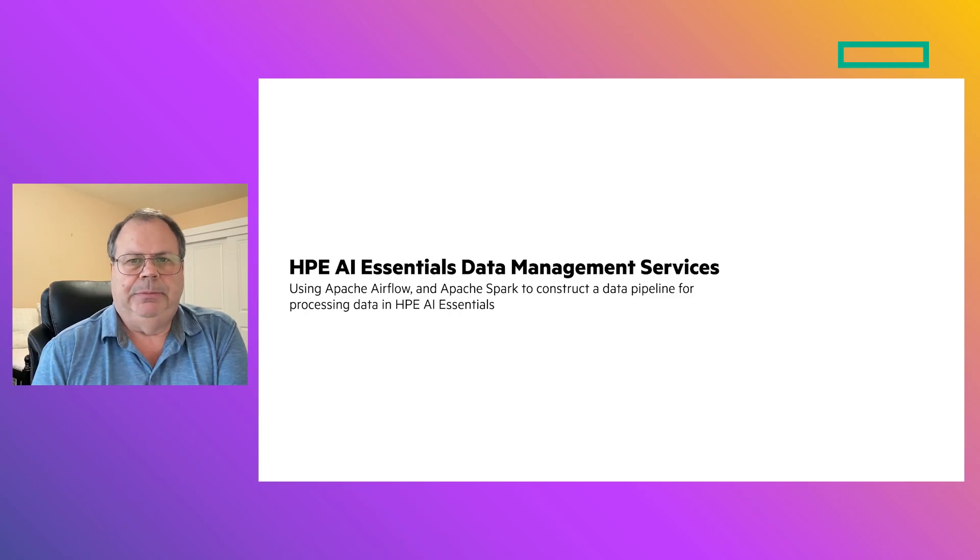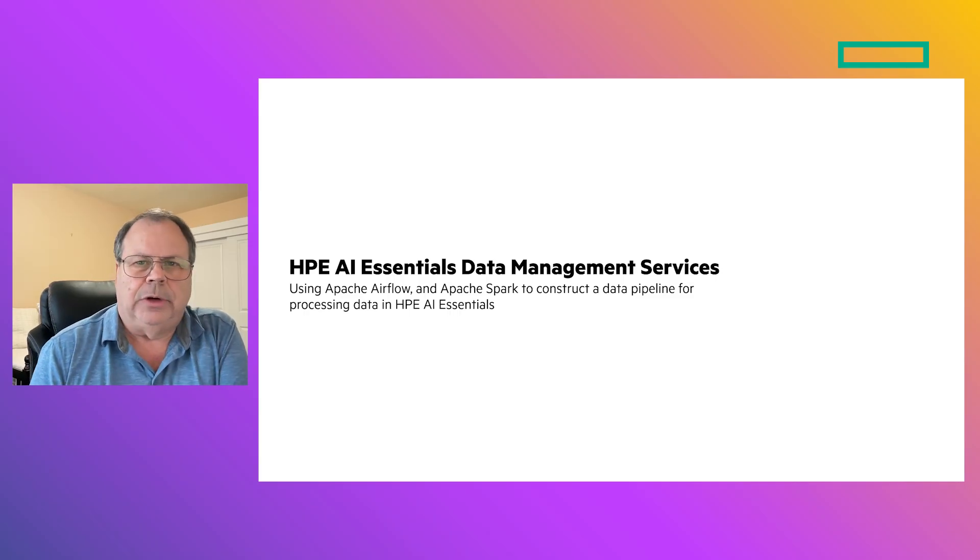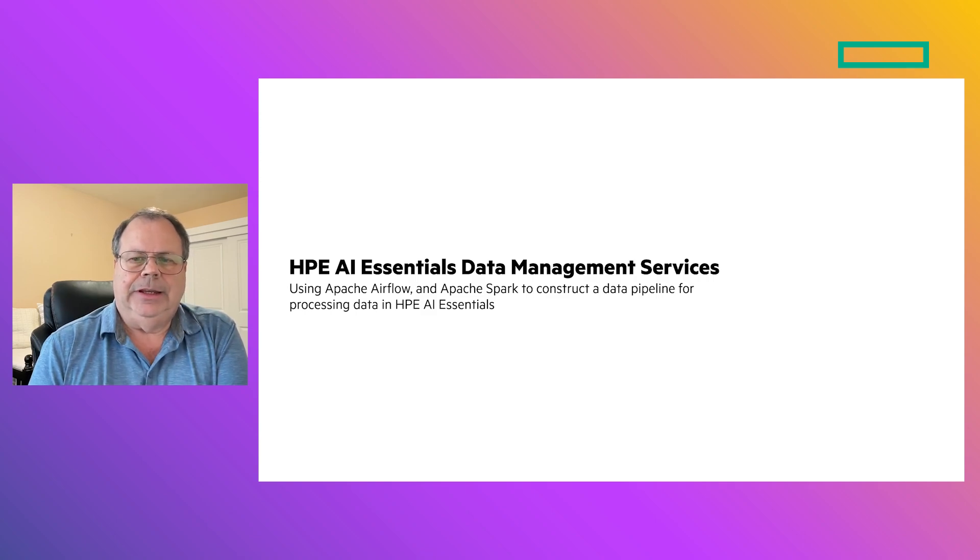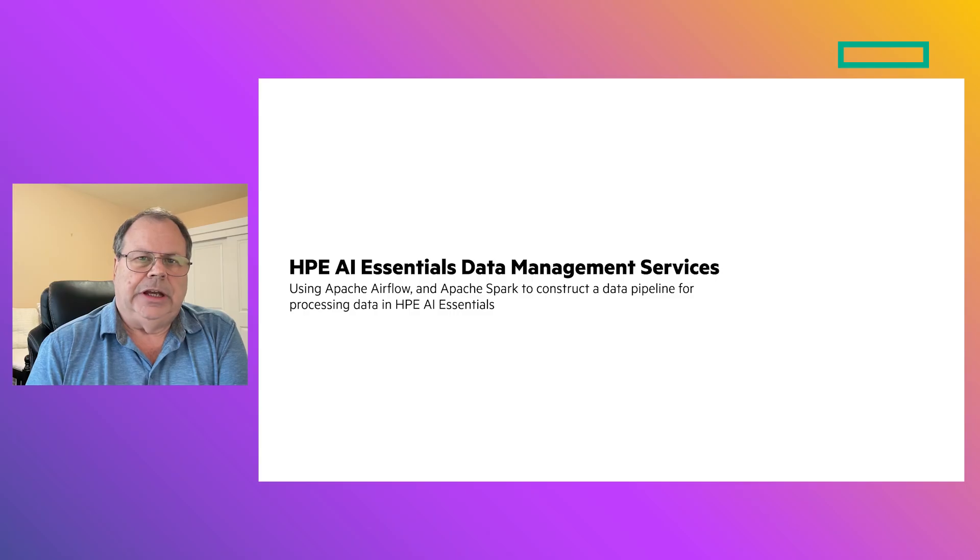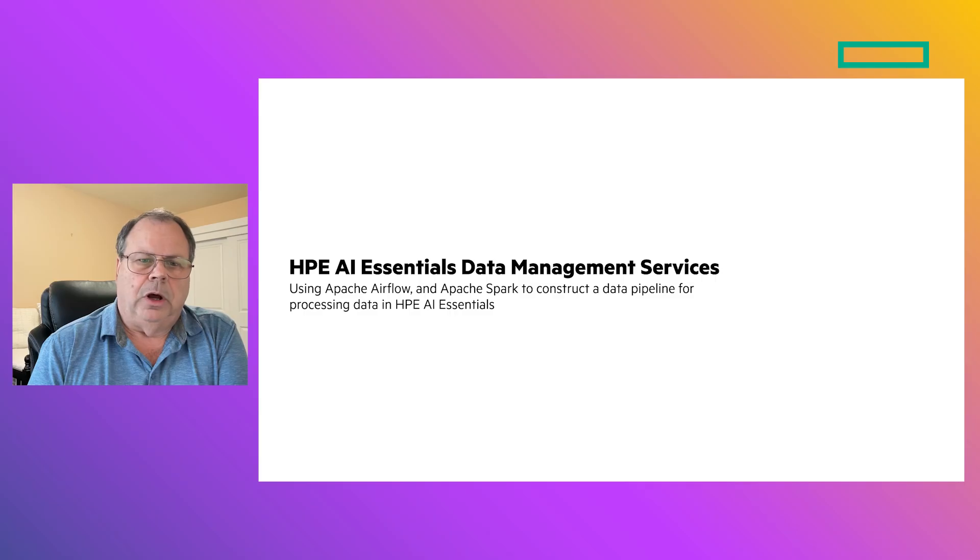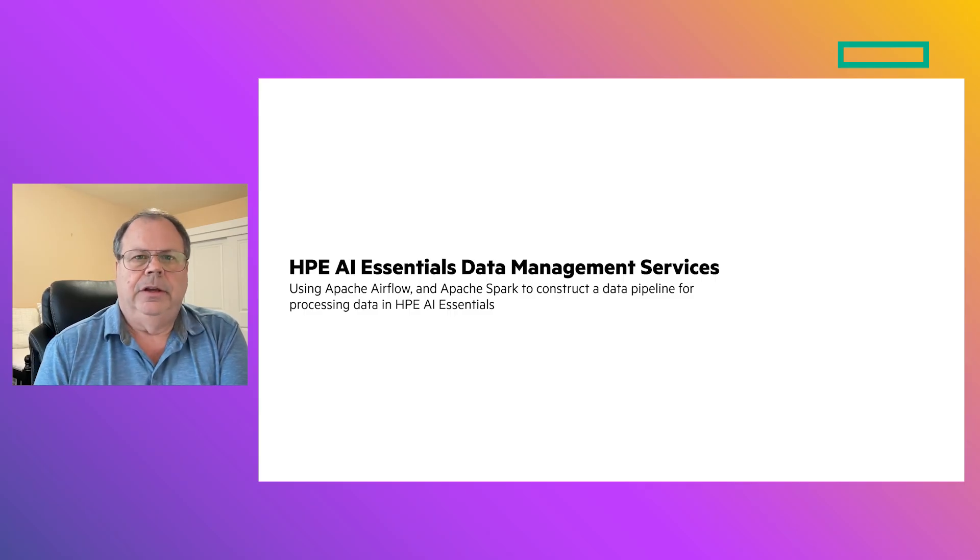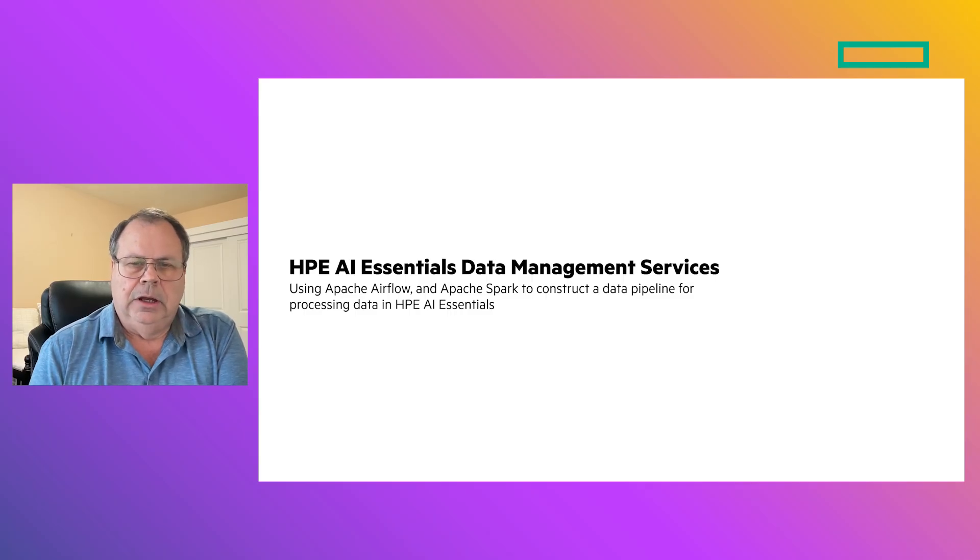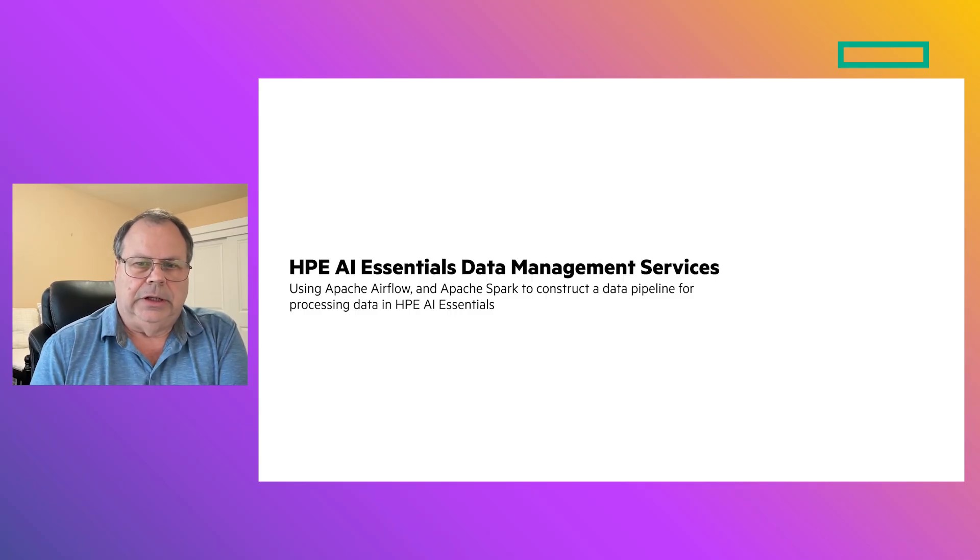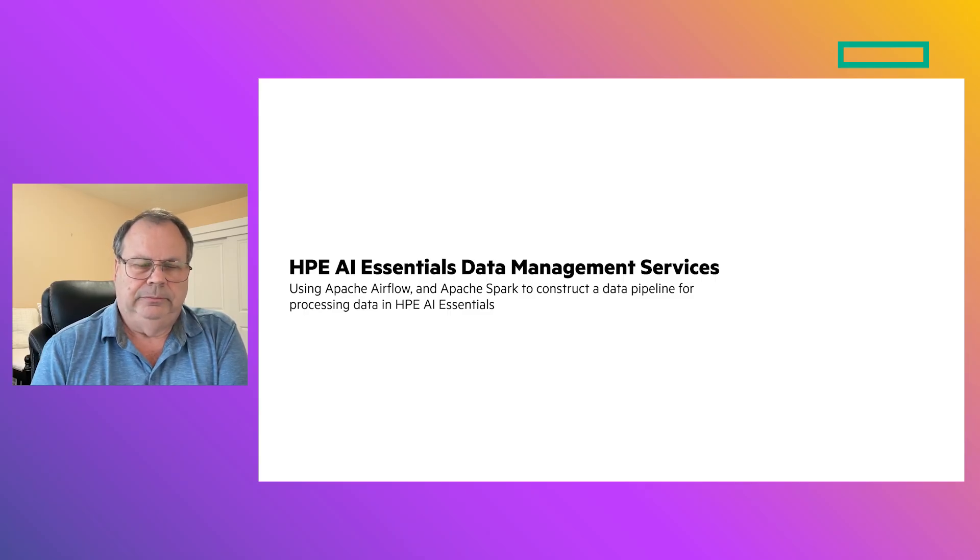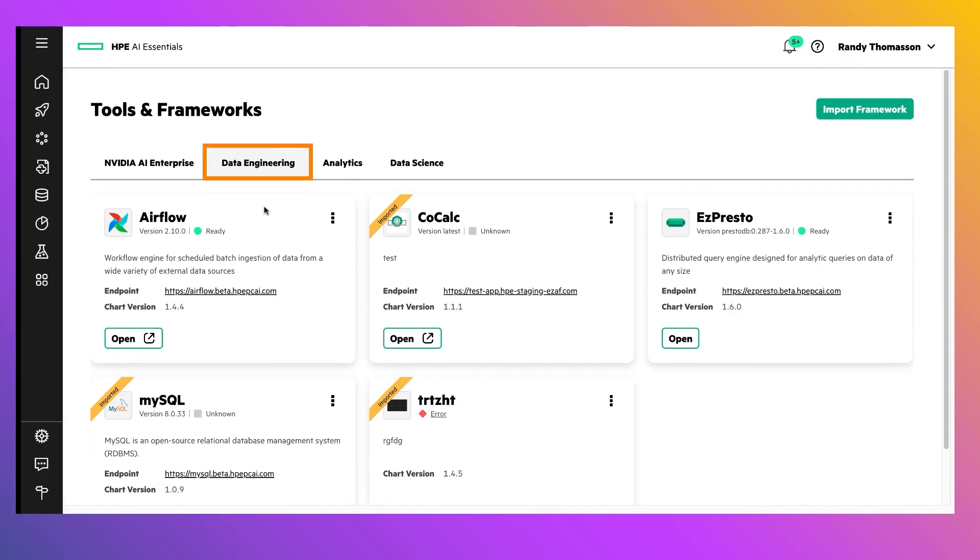Data engineers spend a lot of time wrangling data - that is, when they're not wrestling infrastructure. And HPE AI Essentials makes it easier to ingest, process, and visualize data. The scenario we'll walk through today is a typical day in the life of a data engineer using Apache Airflow and Apache Spark to construct a data pipeline for processing data in HPE AI Essentials. First, we're going to navigate off to the left of the Data Engineering Tools screen by selecting the Tools and Framework from the left menu, then selecting the Data Engineering tab.